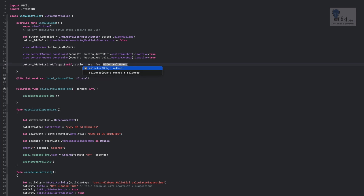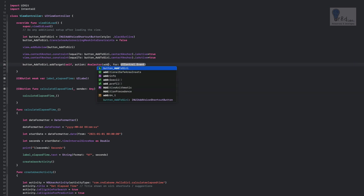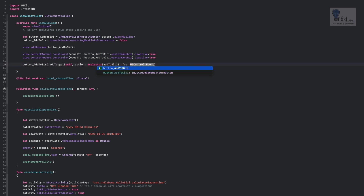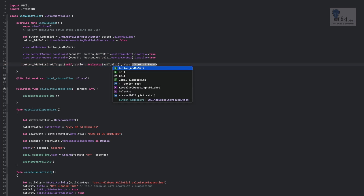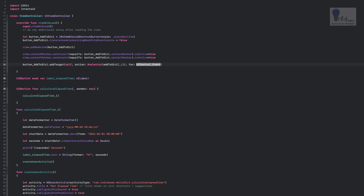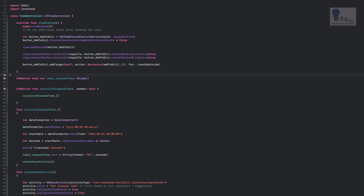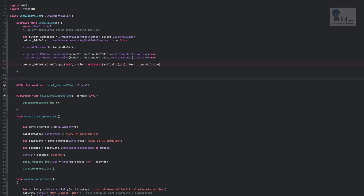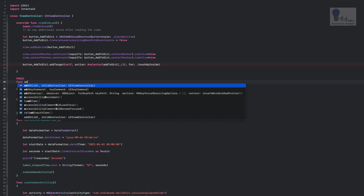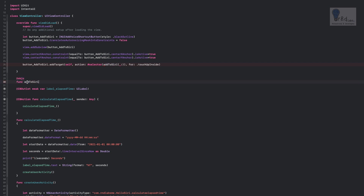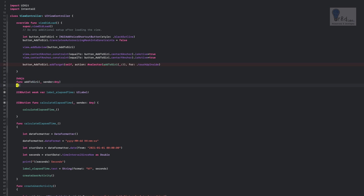We need to add an Objective-C function for the selector. Let's name the function 'addToSiri.' Set the event to .touchUpInside. An error will appear for the addToSiri selector, which is what we are going to write next. Let's write @objc func addToSiri(sender: Any) and open the curly braces.